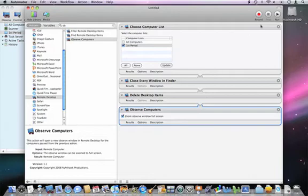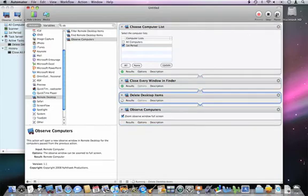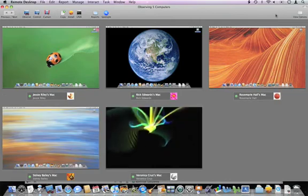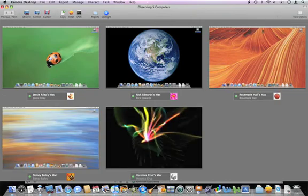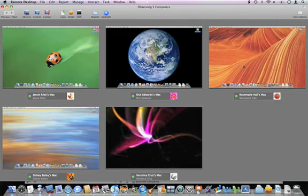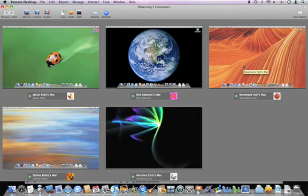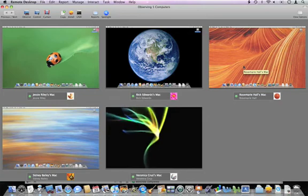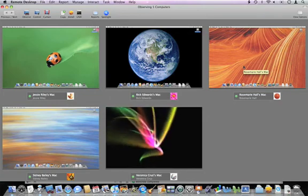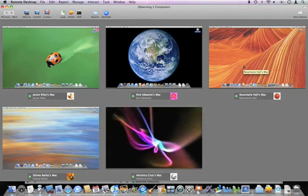So now I'm ready to run my workflow by clicking the Run button. And you can see that instantly all the windows were closed on the computers, and all the desktop items were deleted into the trash.